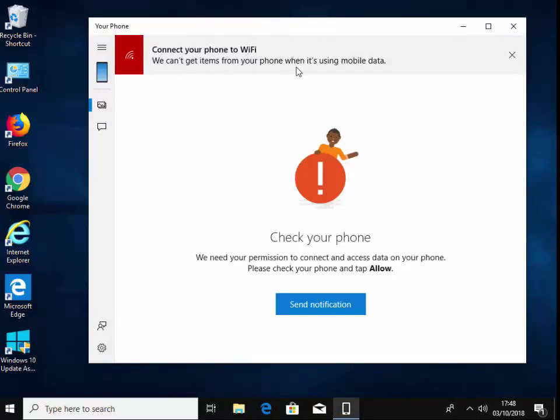Connect your phone to Wi-Fi. We can't get items from your phone when it's using mobile data. So I need to connect to Wi-Fi on my phone. That's just connecting at the moment. So it says also we need your permission to connect and access data on your phone. Please check your phone and tap allow.